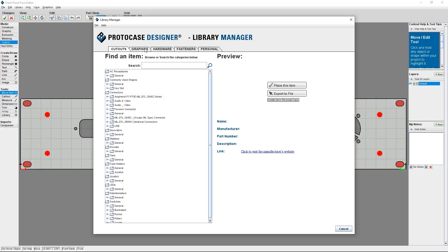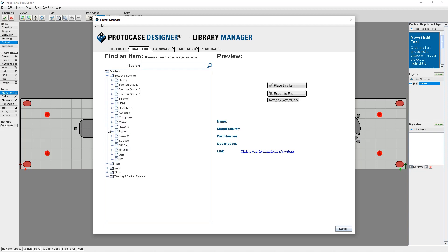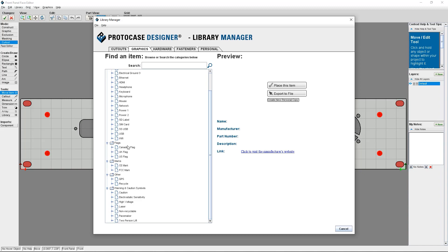A huge part of what makes Protocase Designer such a time saver is that you can quickly place common cutouts, fasteners, hardware, and graphics using the Protocase Designer library. The latest release has a new category in the library called graphics. The graphics library gives you the ability to place common graphic symbols in seconds instead of having to find an SVG file of the symbol you need and import it yourself. Now I'm going to give you a quick demo of the graphics library and then at the end show you the final product.